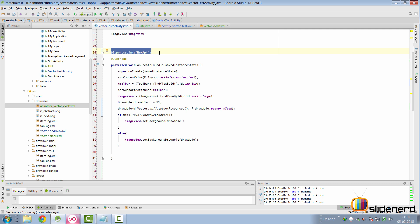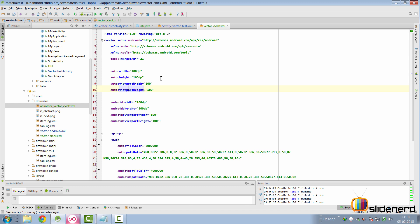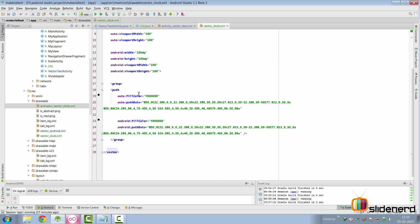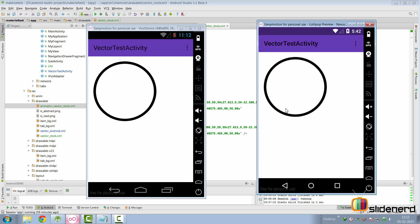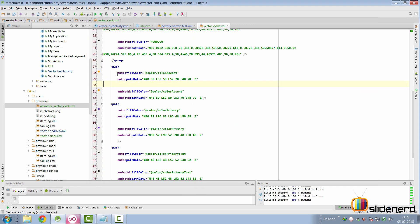Now let's look at vector_clock.xml in the drawable folder. This was made from the last video — I took a circle image from SVG and added it here. The code is on GitHub under Slide Nerd. If you run the app currently on pre-Lollipop and Lollipop devices, you see a static clock. What I plan to do is make an animated clock that works only on Lollipop using AnimatedVectorDrawable, since MrVector doesn't yet support animated vector drawables.